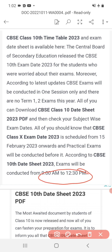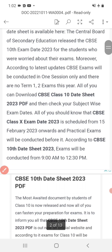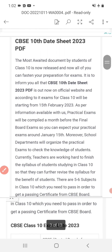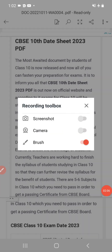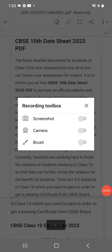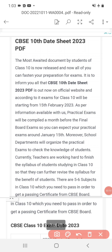The most awaited document, the CBSE 10th date sheet 2023 PDF, has been released now. All of you can fasten your preparation for the exam because your exams will start from February 2023. Make your timetable accordingly and prepare. The exam starting date will be 15 February 2023.